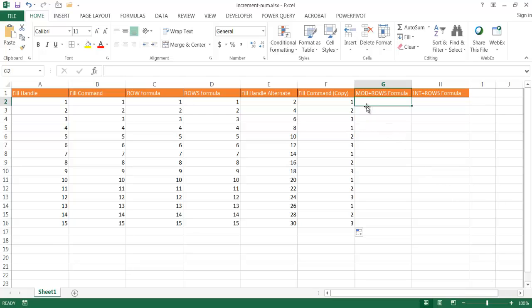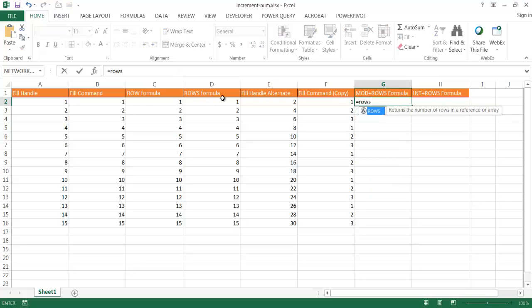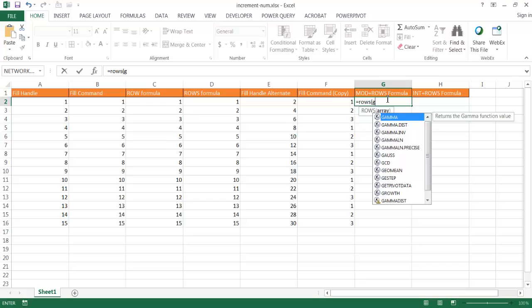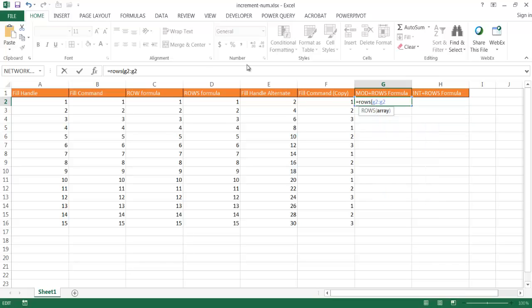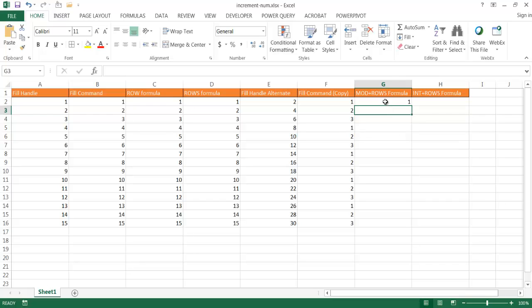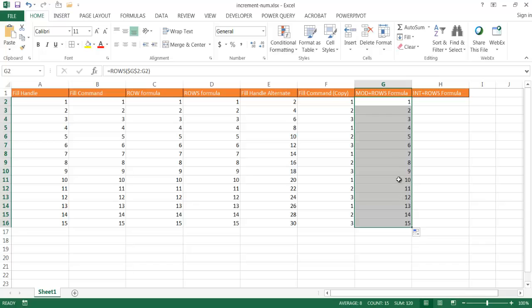Now if we wanted to do the same thing but use a formula — let's say our records grow and we just want to copy the formula down as it grows — we can use the ROWS function and the MOD function together. So type equals ROWS and use the array G2 colon G2, then lock that first range by pressing F4 and close parentheses. This gives me the first row number. If I drag the fill handle down it does the same counting as before. But I want it to do 1, 2, 3, 1, 2, 3, so I need to wrap that in a MOD function.